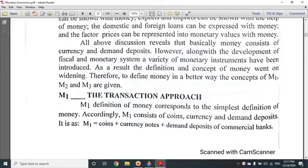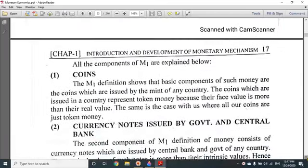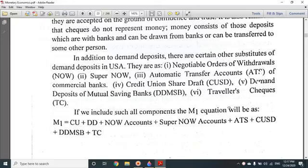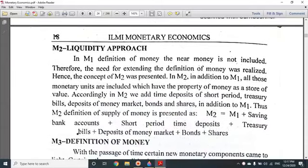Next is the M1 definition, M2 definition, and M3 definition. The M1 definition consists of coins, currency, and demand deposits.